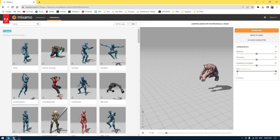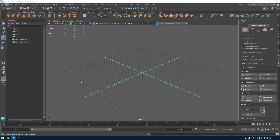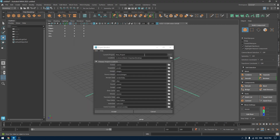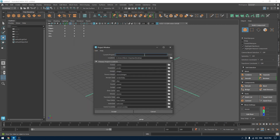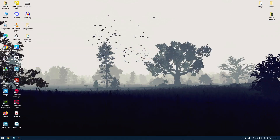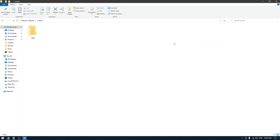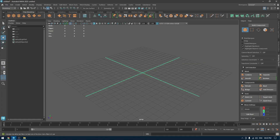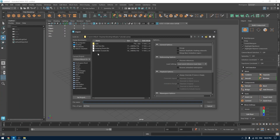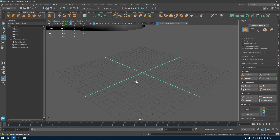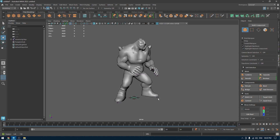Now that we have all the animations, I'm going to go to Maya and first create a project. Let's go to the project window and create a new project — I'm going to rename it 'Mixamo Tutorial'. Then we'll go to that folder, and in the scenes folder I'm going to import all the files we downloaded. Go to File > Import and open the zombie scream file.